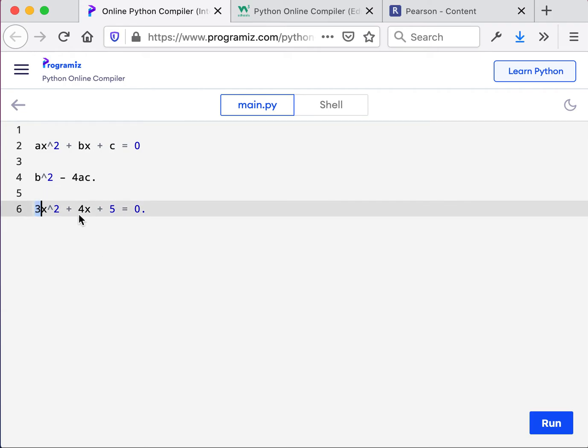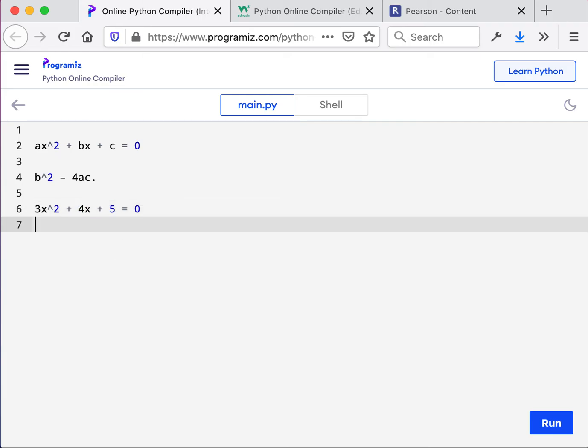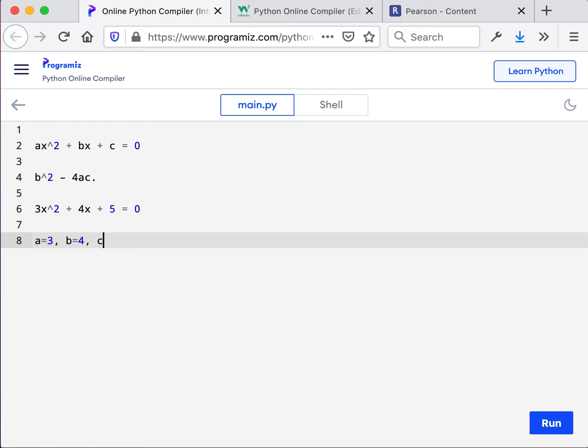Well, notice AX squared plus BX plus C. In our expression, this is the A, this is the B, this is the C. And so we'll go ahead and write it out: A equals 3, B equals 4, and C equals 5.